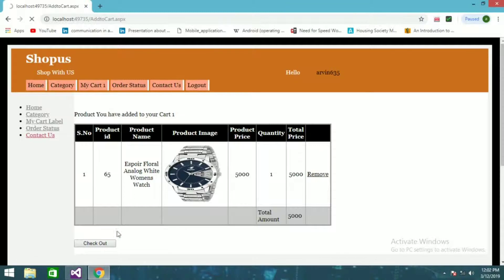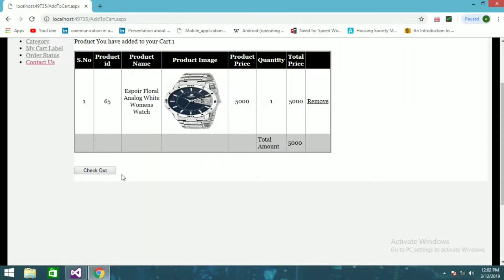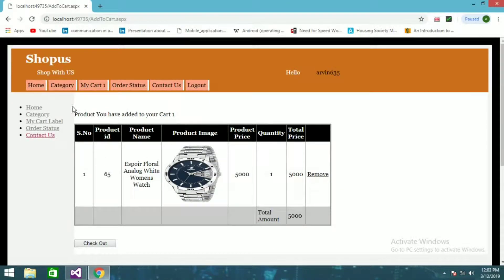I'm going to remove one item for now and just check out this. Before that, let me also show you the Categories tab.